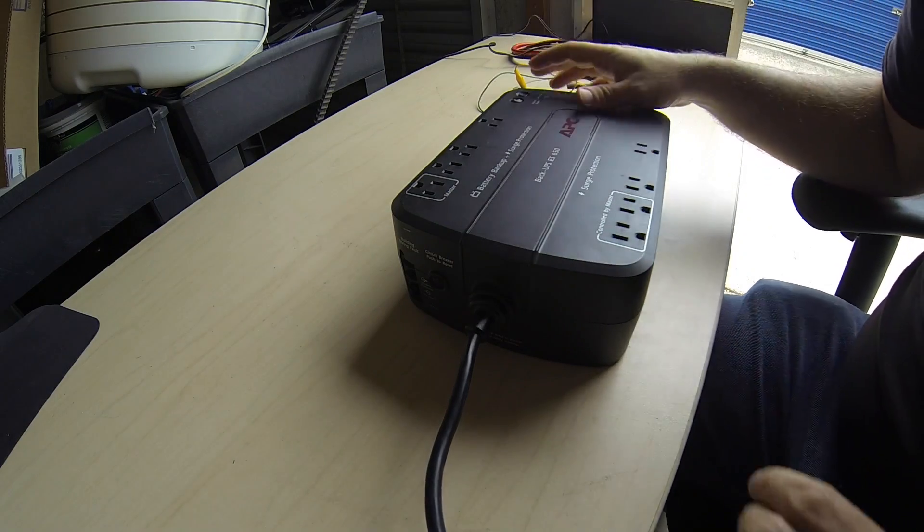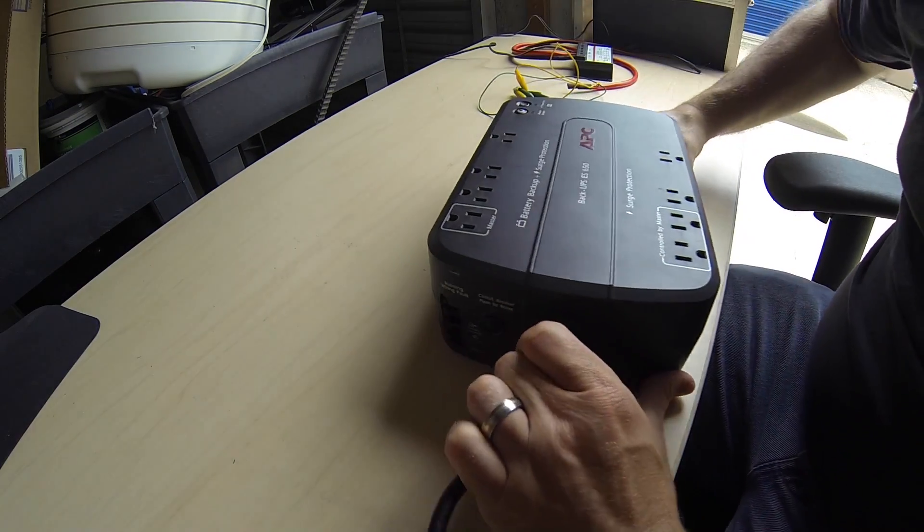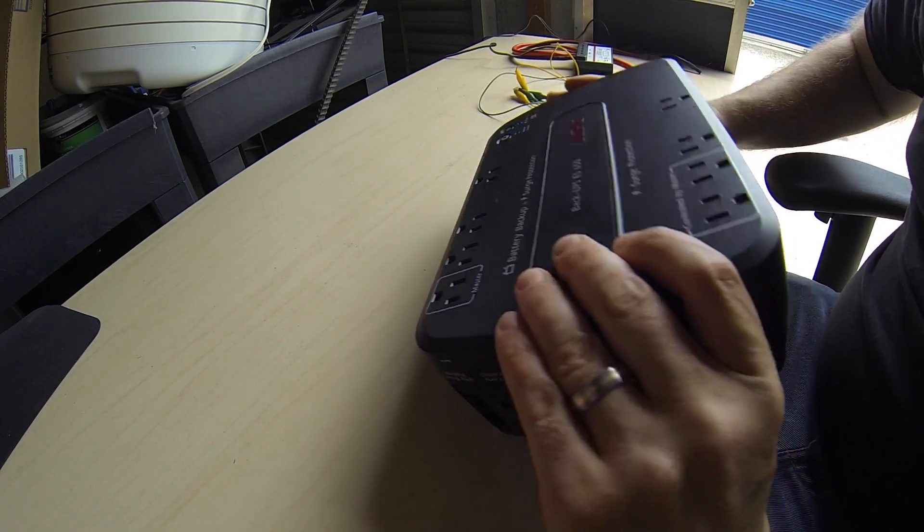90% of the time the problem with these things are dead batteries and all you have to do is replace the battery and they work just fine. But people don't know that so they throw them away. So we're going to pull the battery out and see if it's any good. If not, it's a $100 unit that I just got for free. Taking the batteries out of these is extremely easy.